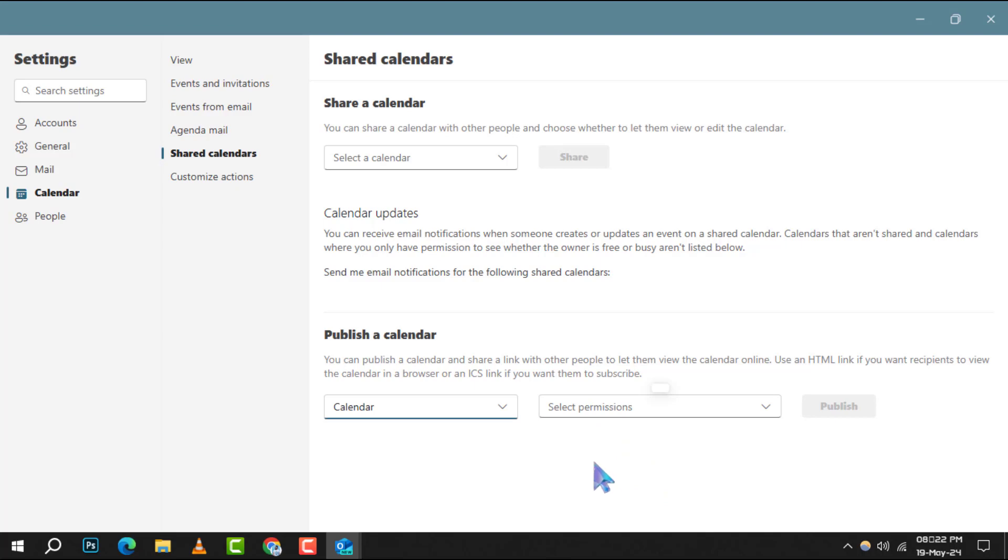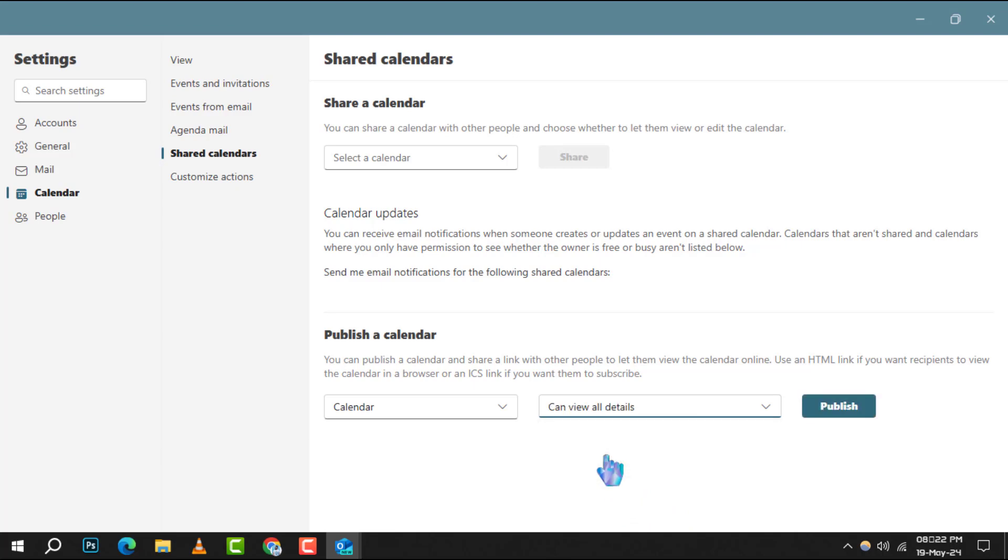Step 5. Pay attention to the permission section. You'll want to set the permissions to can view all details to ensure the recipients can see the full content of your calendar.